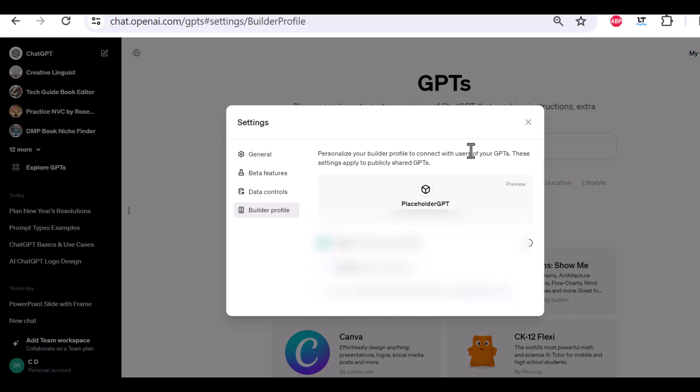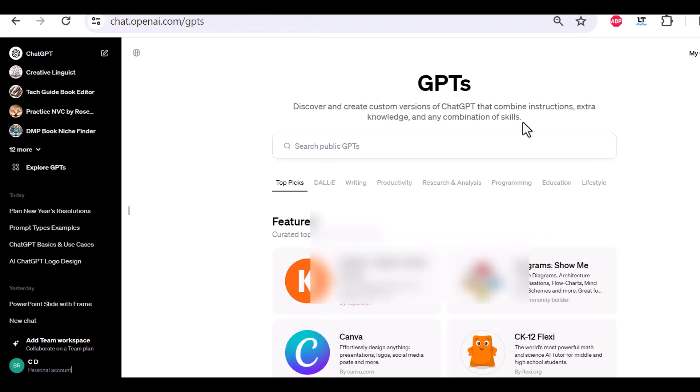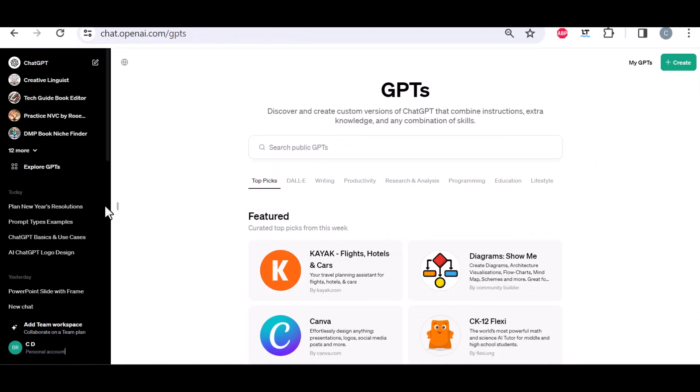Alright, that's that. And that is the user interface. One thing, if you are on the GPTs,